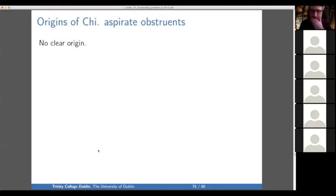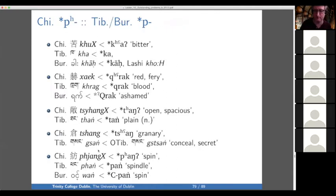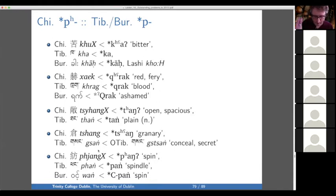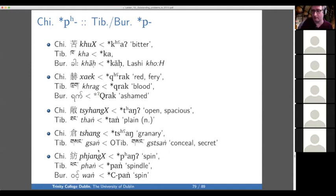The aspirate obstruents in Chinese are relatively rare, so I think a lot of people feel like they're secondary and we should get rid of them somehow, but it's not clear how. In many cases aspirate in Chinese corresponds to a plain obstruent in the other two languages. For instance, 'bitter' is one of the clearest, best Sino-Tibetan cognates out there — so why is the Chinese aspirated where the other two are unaspirated? Not clear.